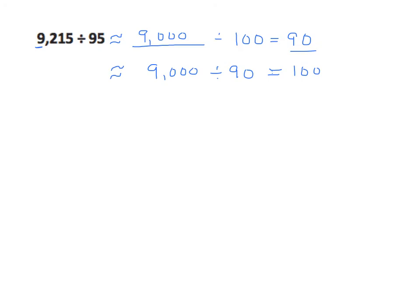There's yet another approach. What if we left that divisor 95? What could we use that's really close to this number that's easily divisible by 95? About 9,500.